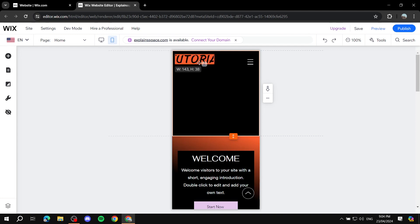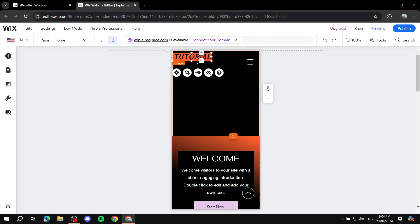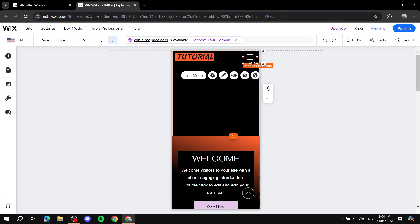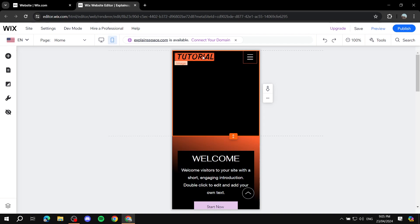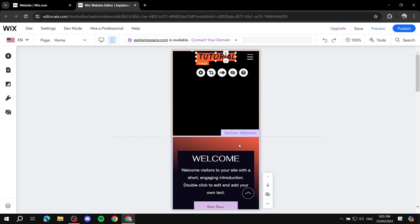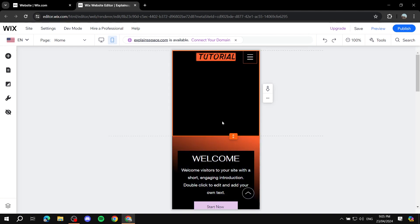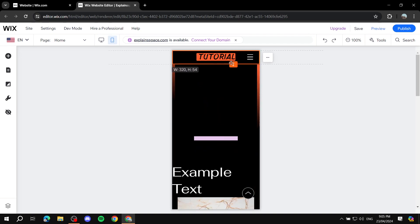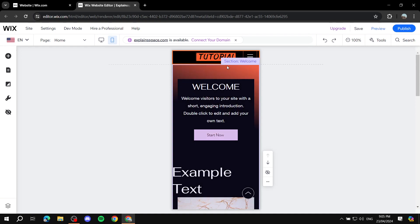Now we can adjust the sizing of both the menu icon and the logo. Move them using Shift plus arrow keys — place the logo to the top left and the menu icon to the top right. You can also center the logo if you prefer. Then drag the header up to make it very small and compact — we don't want it to be too tall.